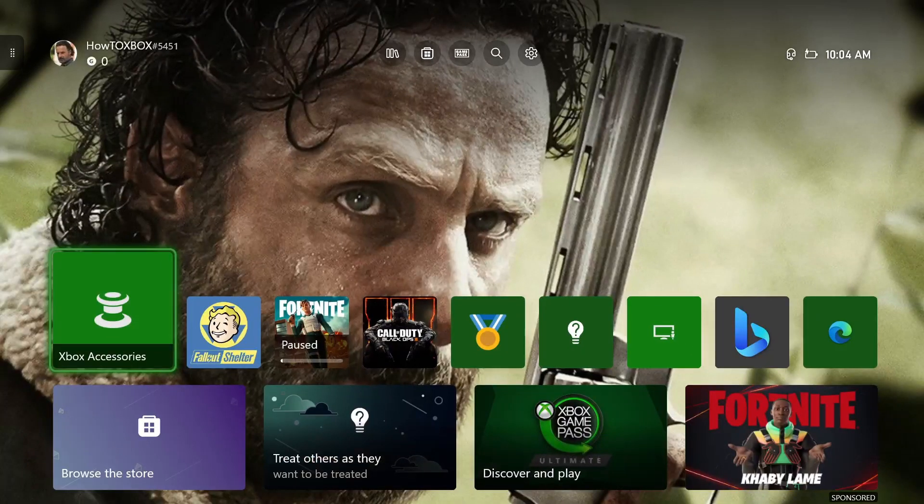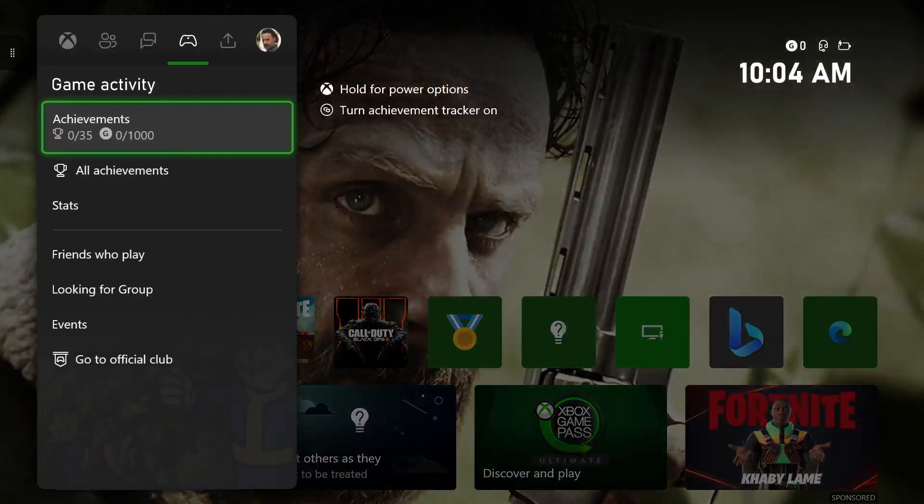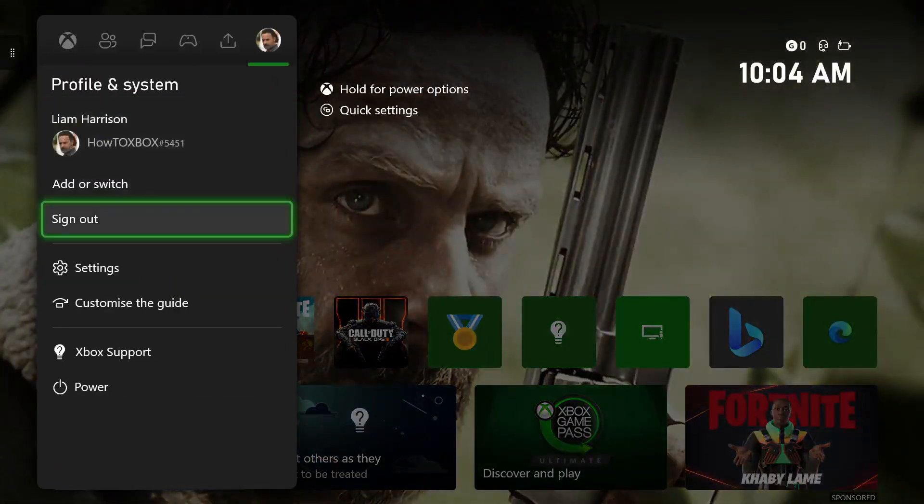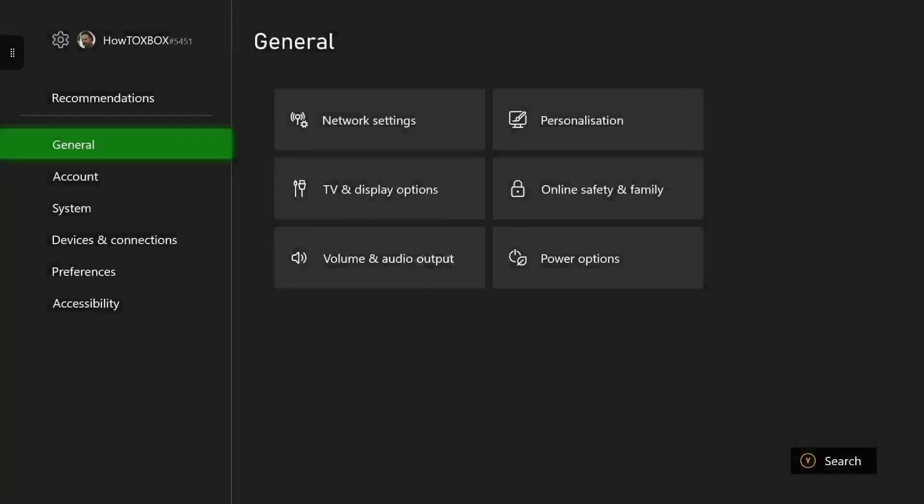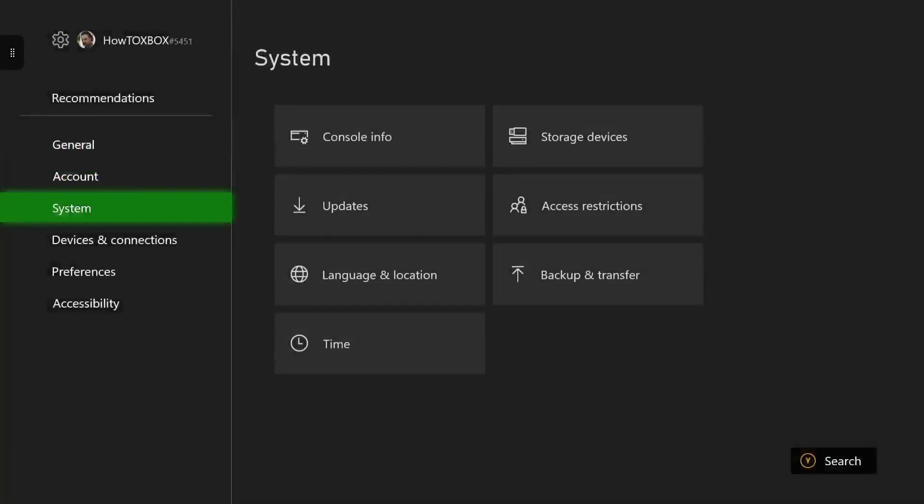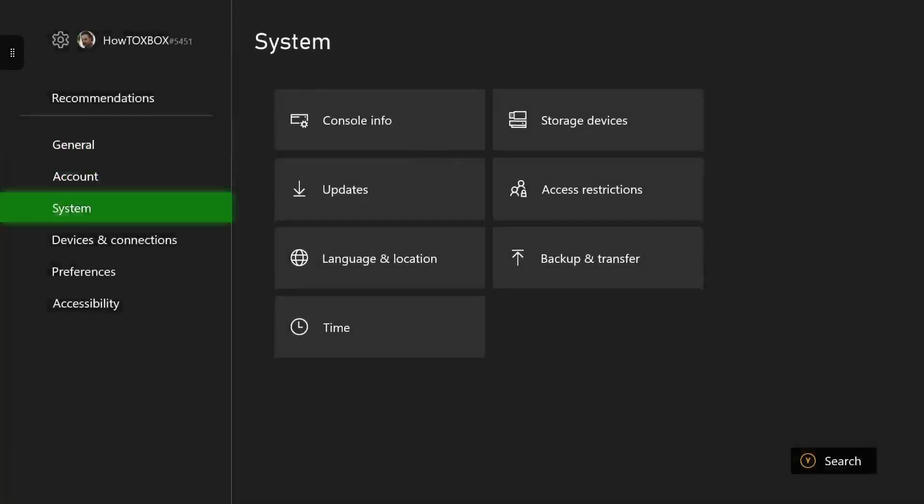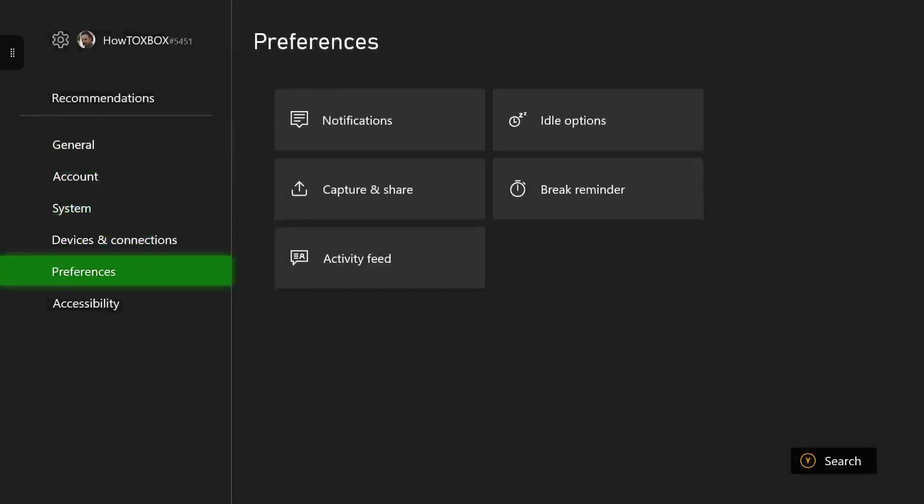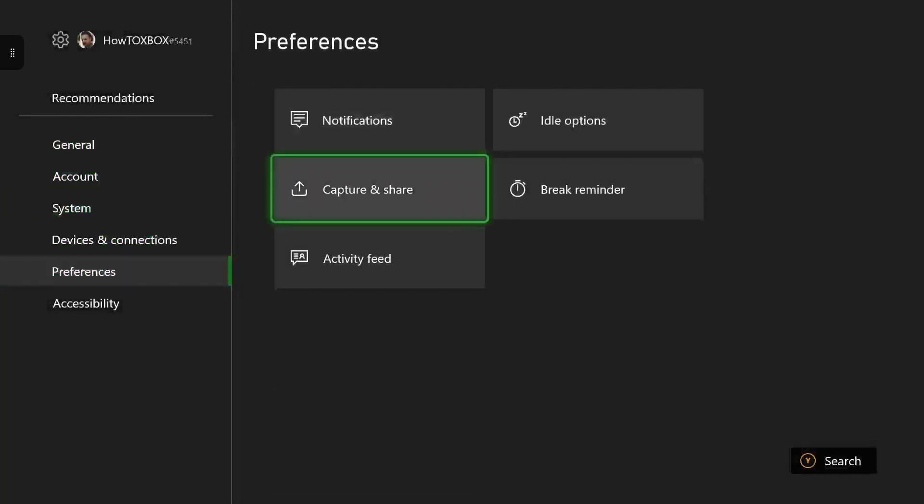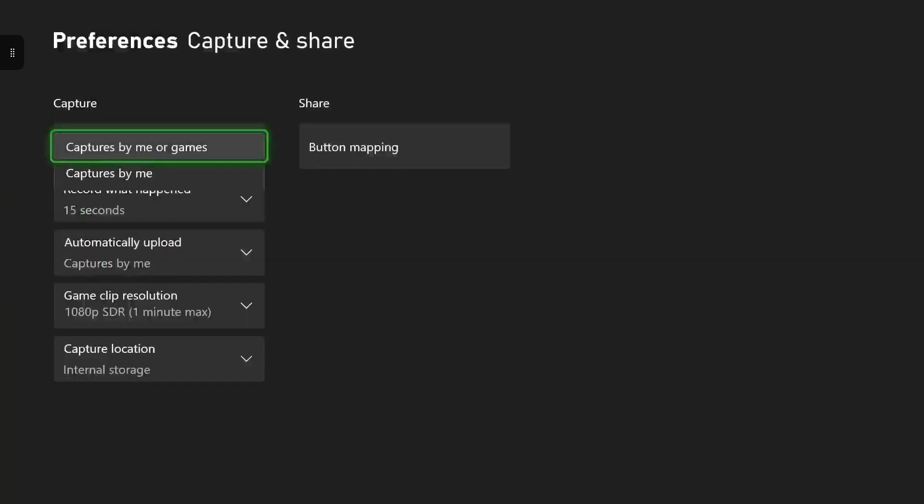So the first step is press your Xbox home button on your controller and head all the way over to settings. Once you're in settings you want to head down to preferences, and then once you have preferences you want to go to capture and share. This is where you can manage all your capture settings and share settings.